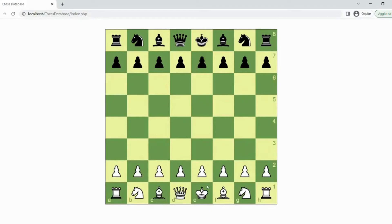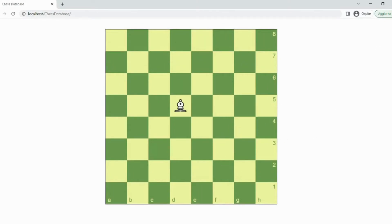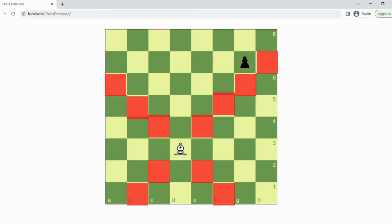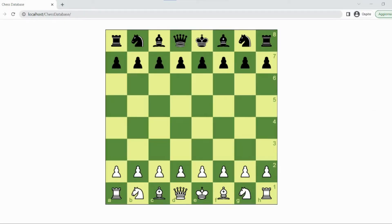First of all, we have to make the pieces on the board move. To do so, we have to define in which squares every piece can move. For example, a bishop can only move diagonally, and when we want to move it, we have to calculate which squares it can move to. We also have to remember that a piece cannot pass over another piece. Once we have fixed that, we can add all the other pieces.